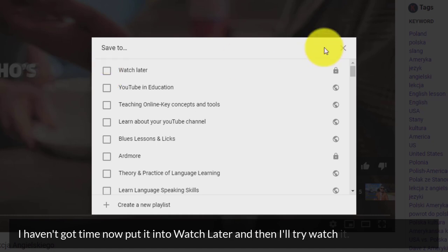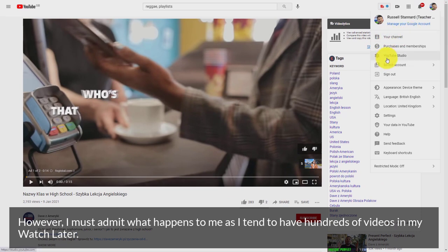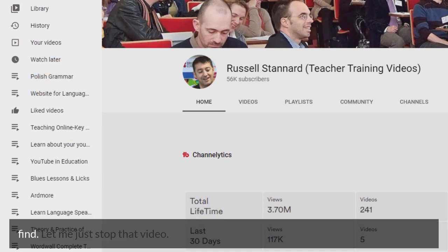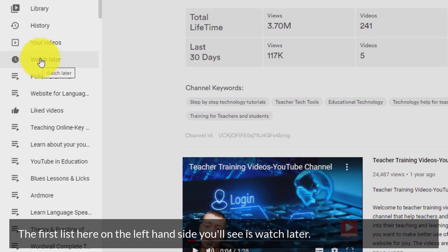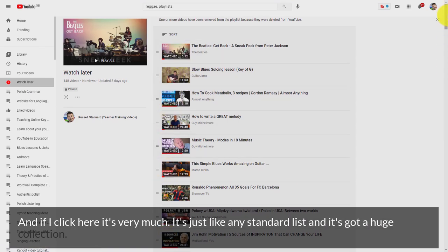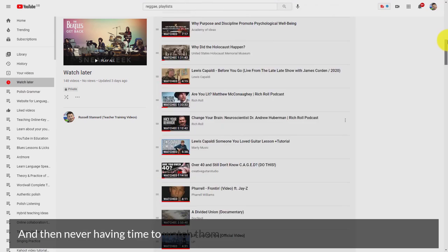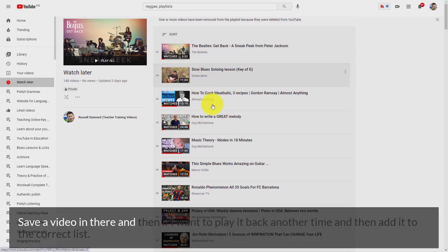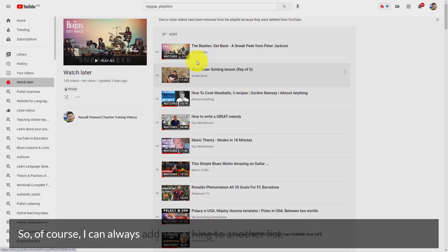I must admit what happens to me is I tend to have hundreds of videos in Watch Later. If you come down to my channel and look on the left-hand side, it's always the first list you find. It's just like any standard list and it's got a huge collection. It's really useful to be able to quickly save a video in there and then play it back another time or add it to the correct list.